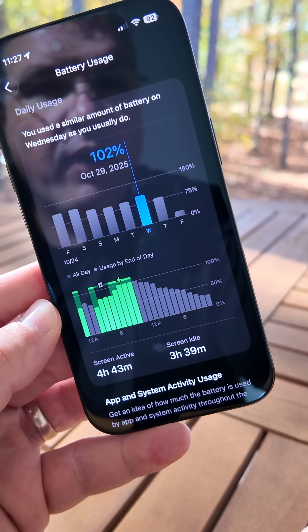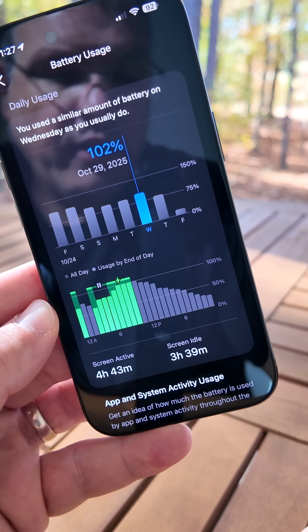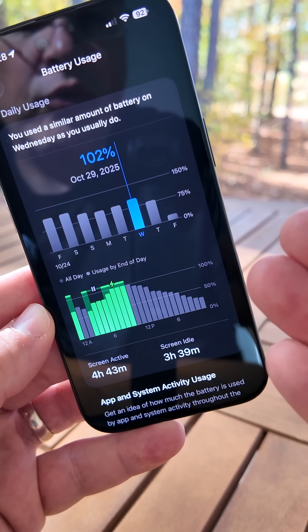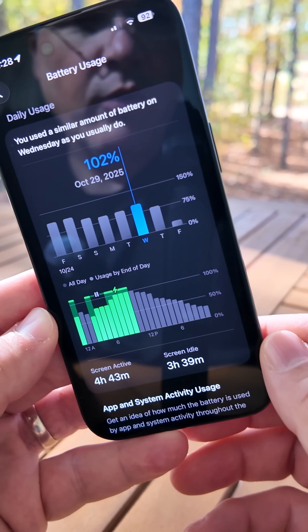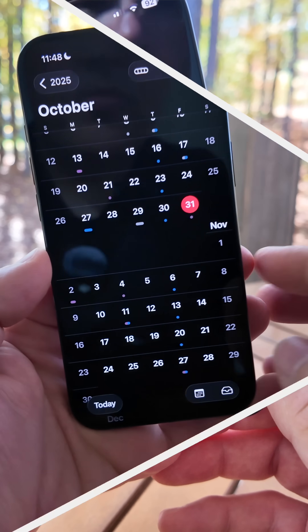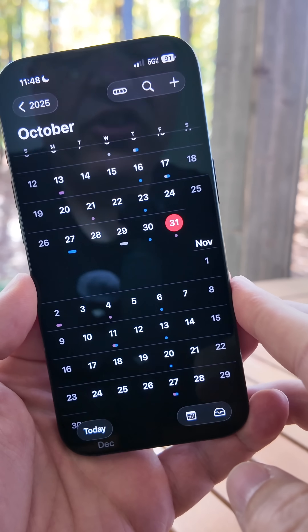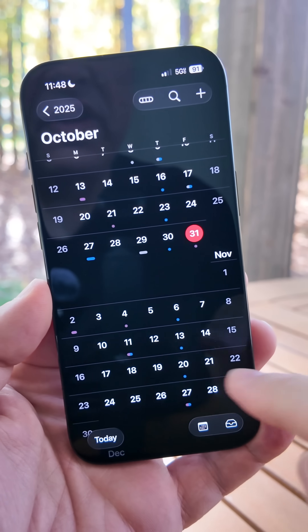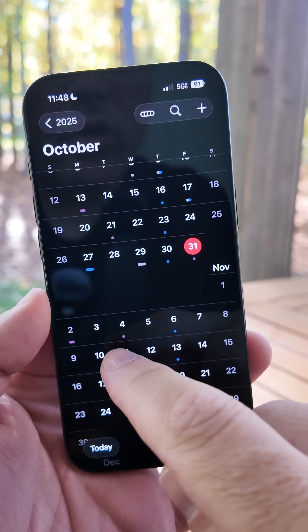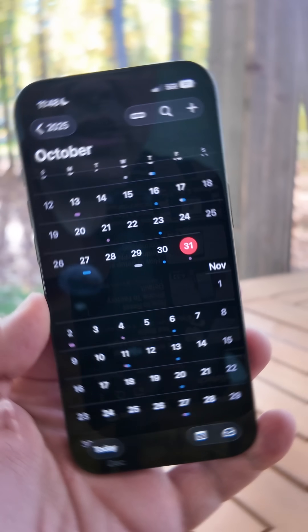Battery life also seems to be improved with this update. On the iPhone Air, I'm getting almost five hours of screen-on time, which is definitely an improvement over the two or three hours I was getting with iOS 26.0.1.